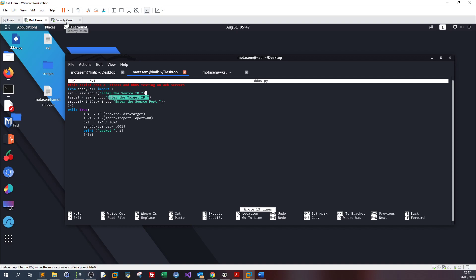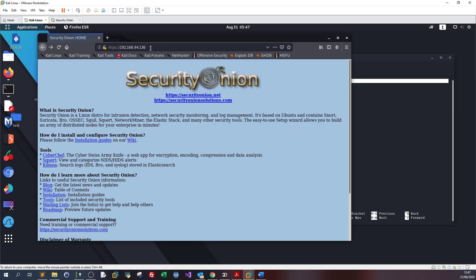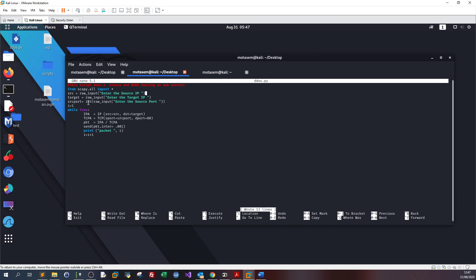To make sure our configuration is correct, let's verify the web server is running on SecurityOnion. We type HTTPS and the IP address of SecurityOnion, hit enter, and we get the web page of SecurityOnion.